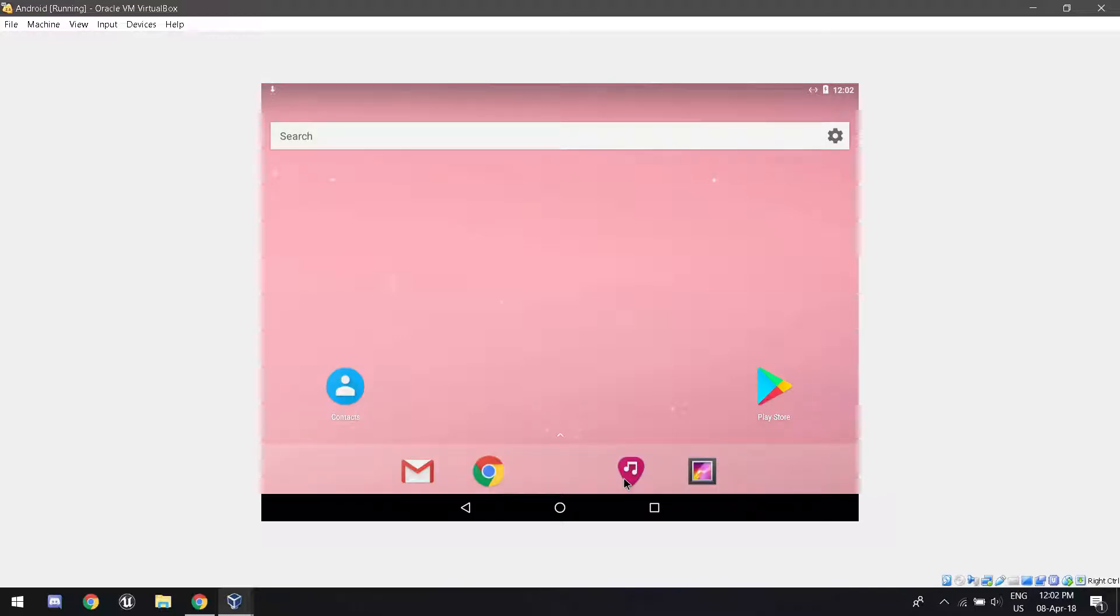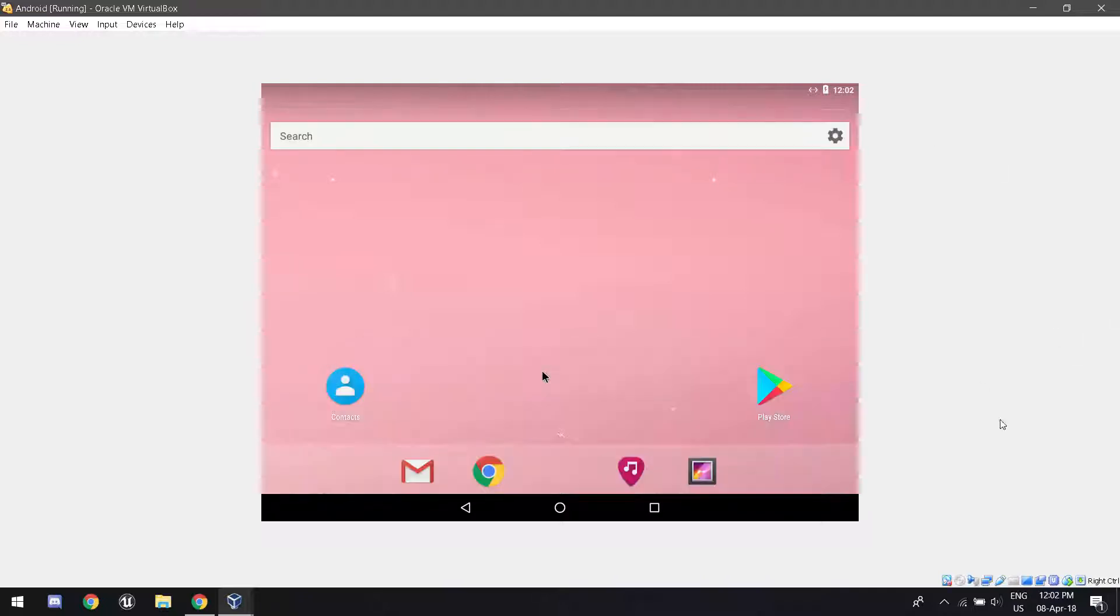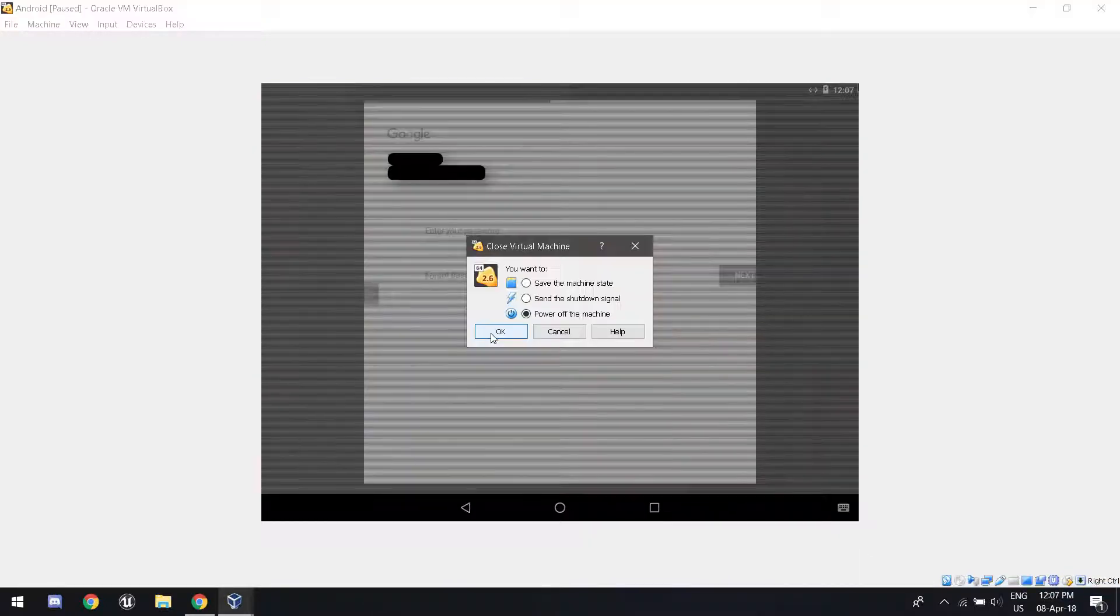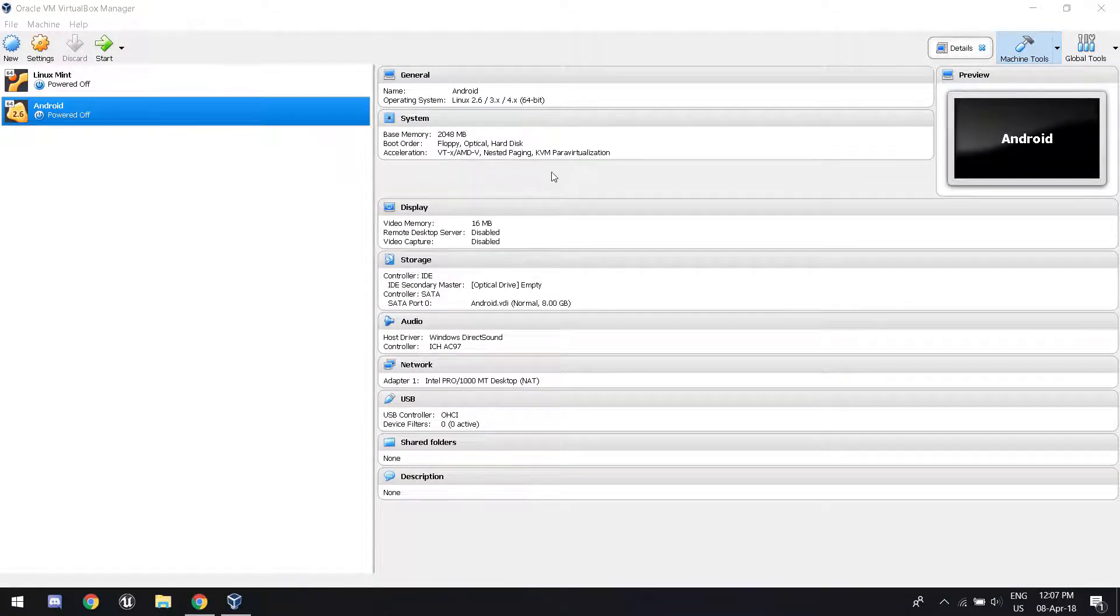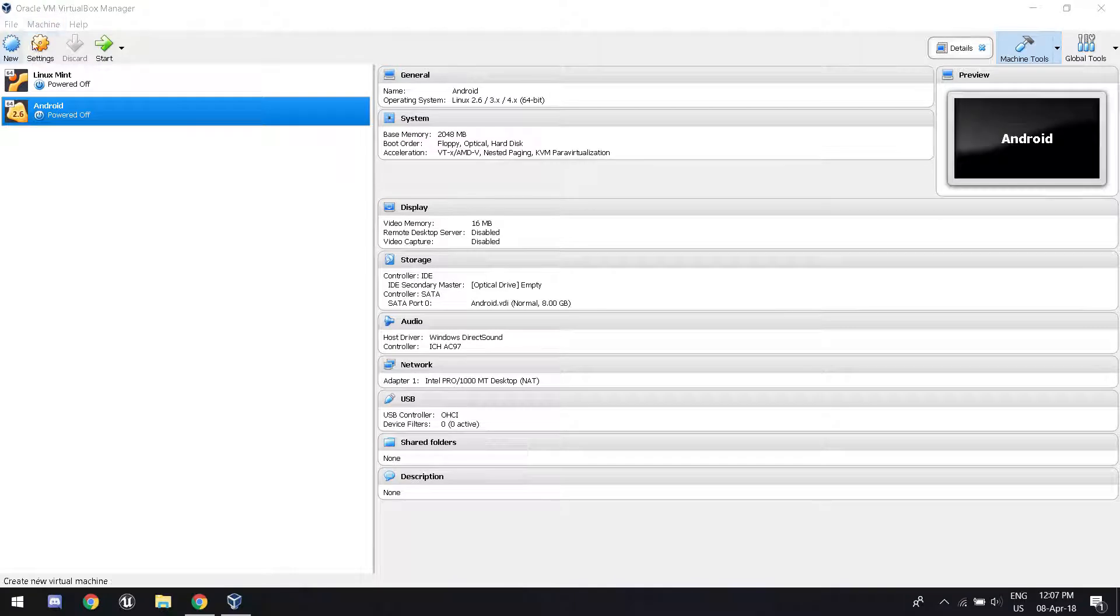And then you're going to be here. And you now have a fully functional Android operating system on your Windows or Mac or Linux. So I played around with it for a bit. And after just configuring everything, I powered down the machine. And now we're going to configure some performance settings.